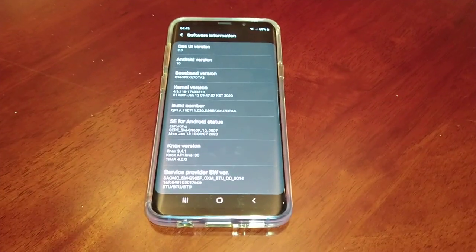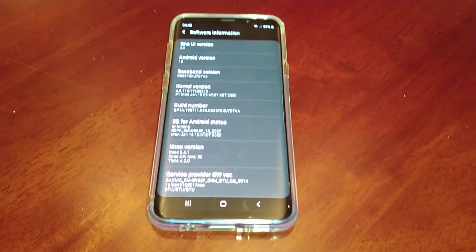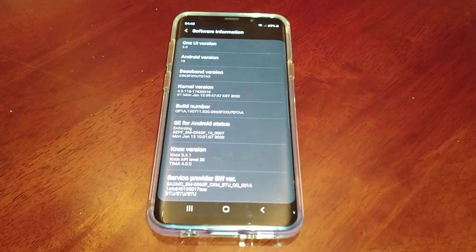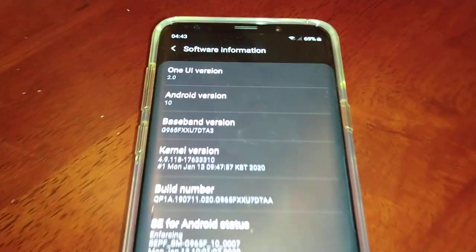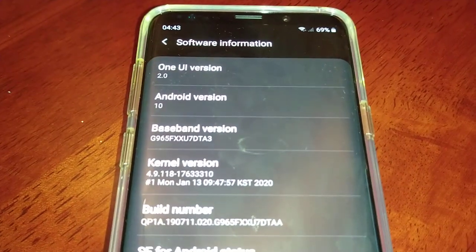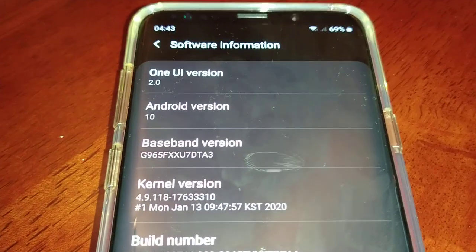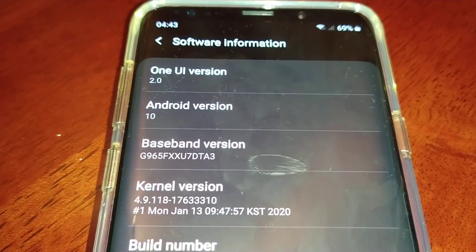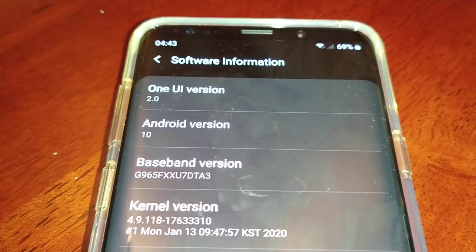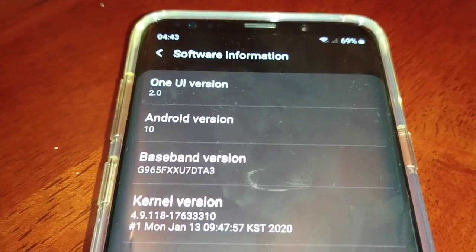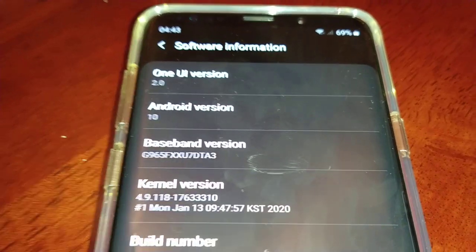Hey, it's your boy the Android Doctor back again with another video. I'm here with my Samsung Galaxy S9 Plus and I installed the official Android 10 update yesterday.